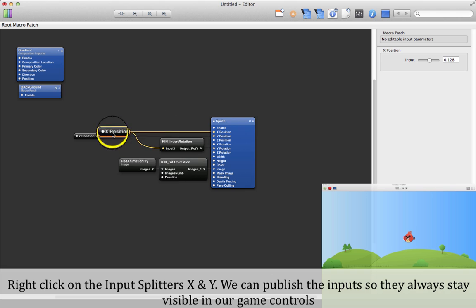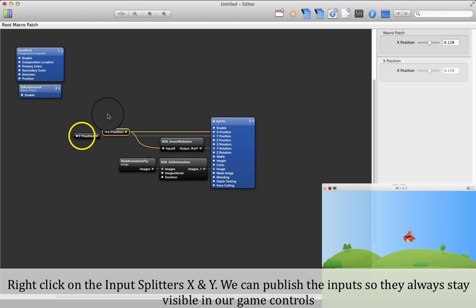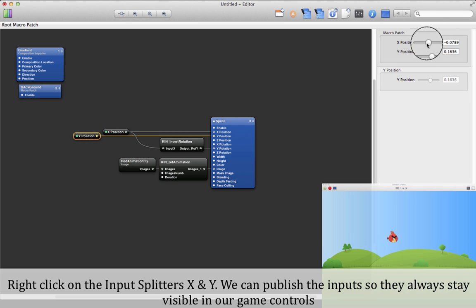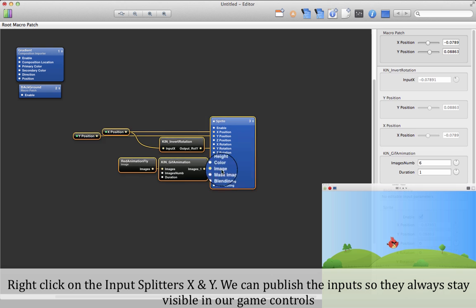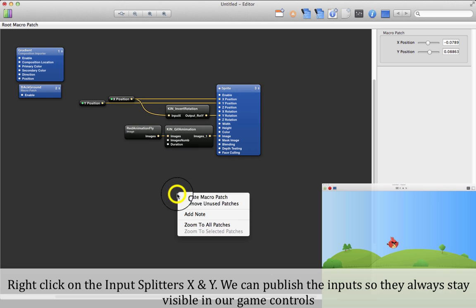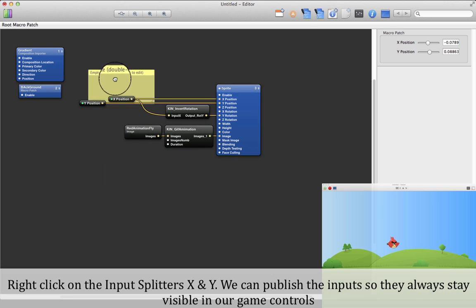Right-click on the input splitters X and Y. We can publish the inputs so they always stay visible in our game controls. And we are done with our player for now.